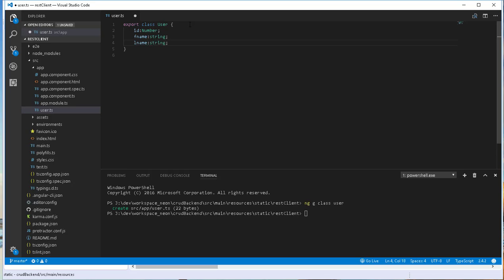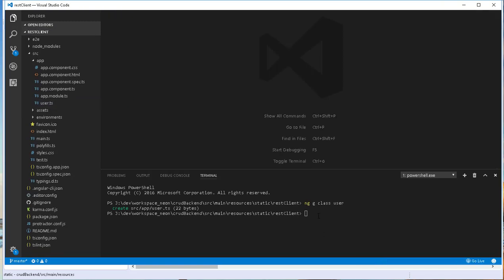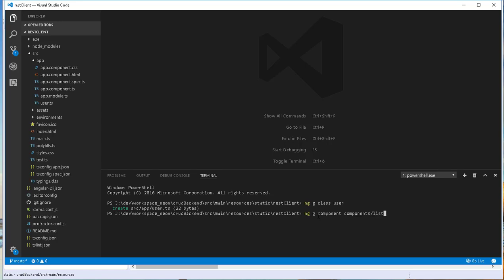That is done. I'll close this and then I'd also like to generate two components. The first component will permit us to see all the users and also have buttons to either delete, create, or update the users. I'll call this component list, so ng g component. I'd like to have that in a folder called component, and I will call it list-user. By default, Angular will create a component called list-user component.